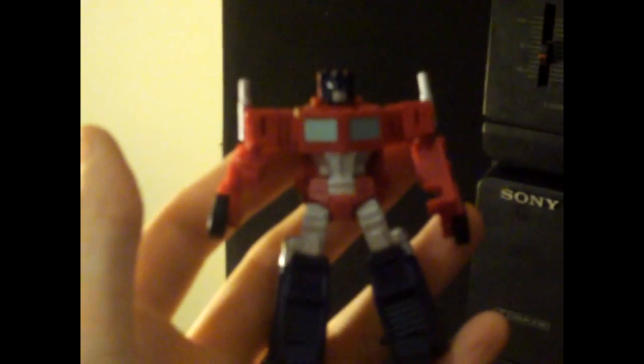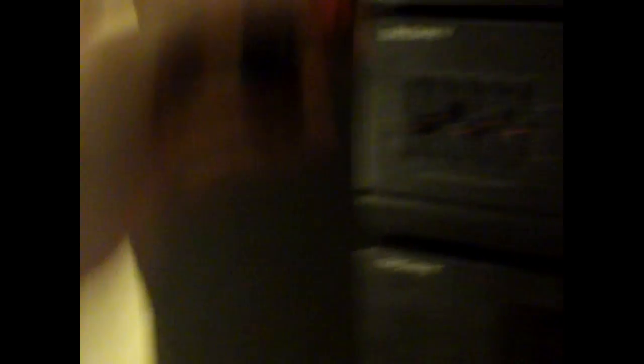And there's Prime, Reveal the Shield Prime, which I think looks like the G1 Prime as well. But here's my G1 Bumblebee, I know it's a state.